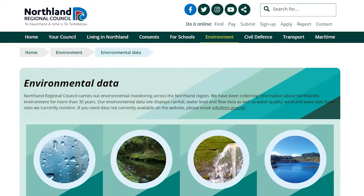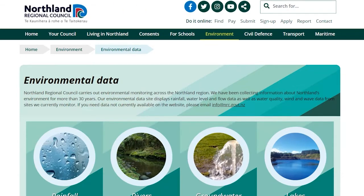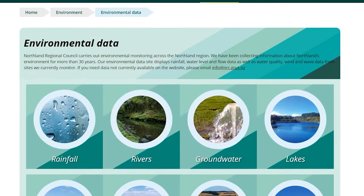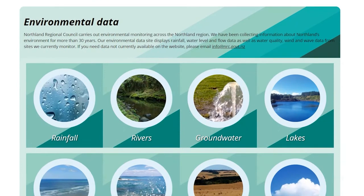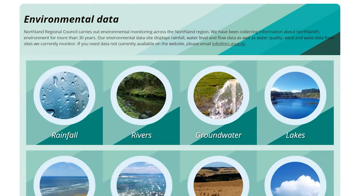Kia ora, welcome to Northern Regional Council's Environmental Data Site. Here you can find up-to-date environmental data in one handy location, whether you're on your phone or computer.